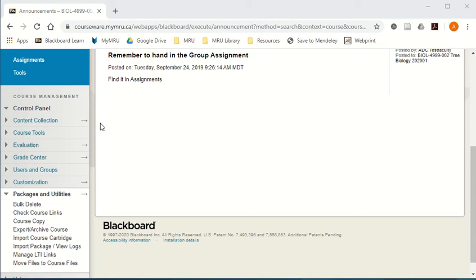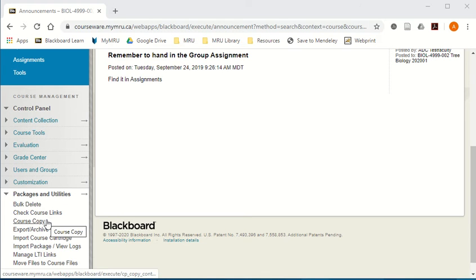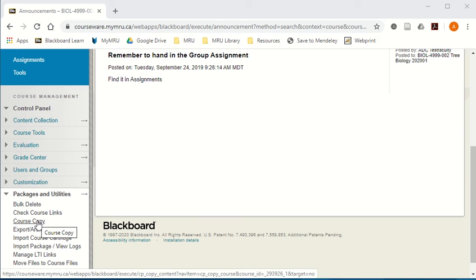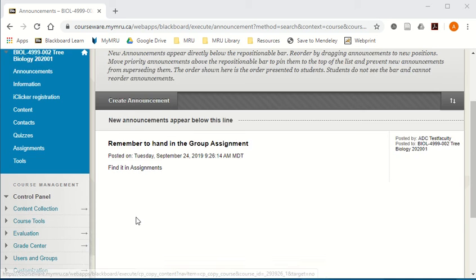Course copy is back! We fixed it and I'm going to show you how to use it and then how to watch out for signs that it might break again.